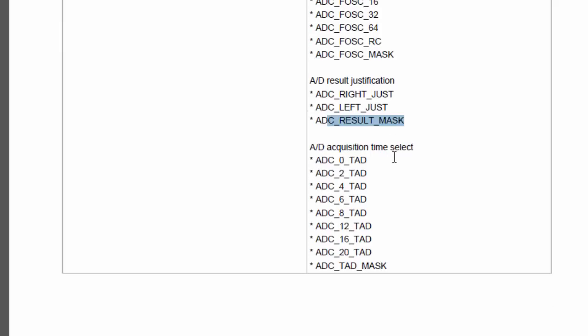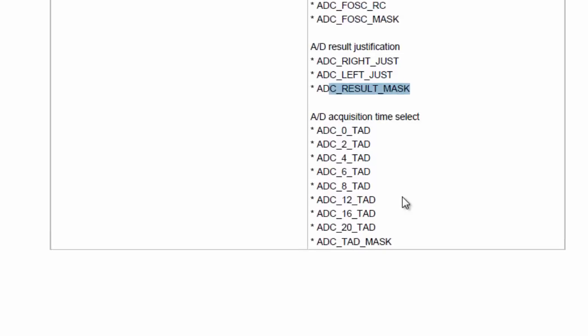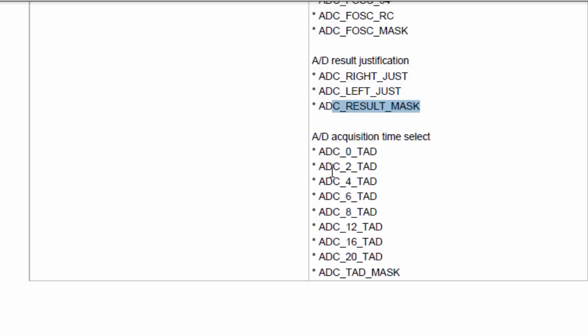The next parameter is the AD acquisition time select. In order to enable the ADC to meet its specified accuracy, it is necessary to provide a certain time delay between selecting specific analog input and measurement itself. This time is called acquisition time and mainly depends on the source impedance. The ADC 0 TAD is the acquisition time of 0 TAD. This is 2 AD, this is 4 TAD and so on.